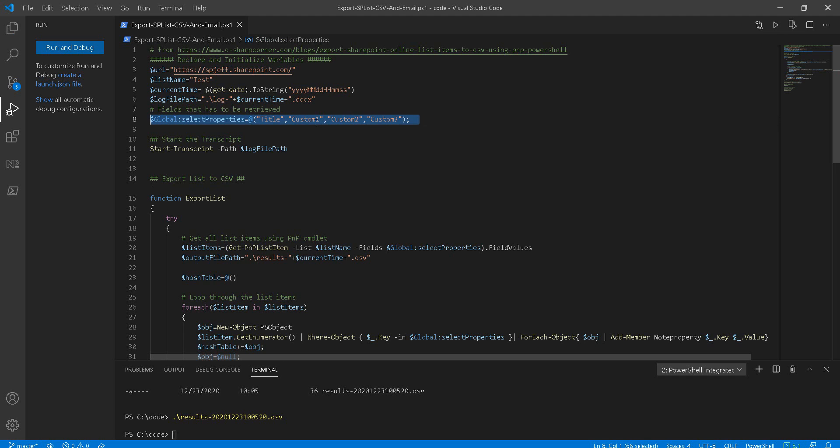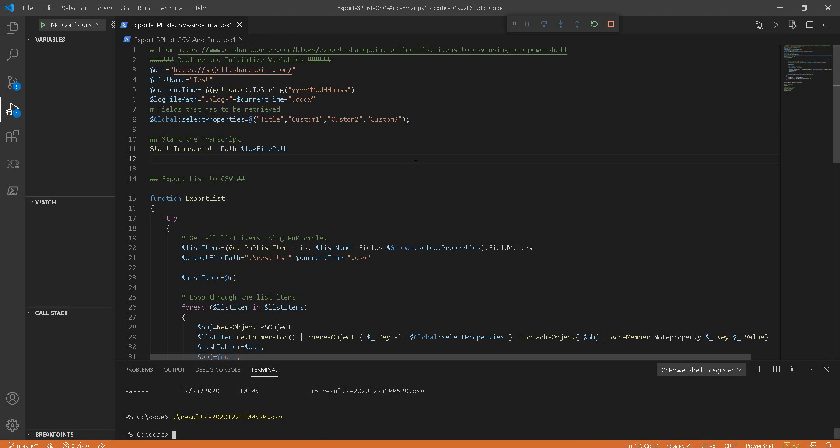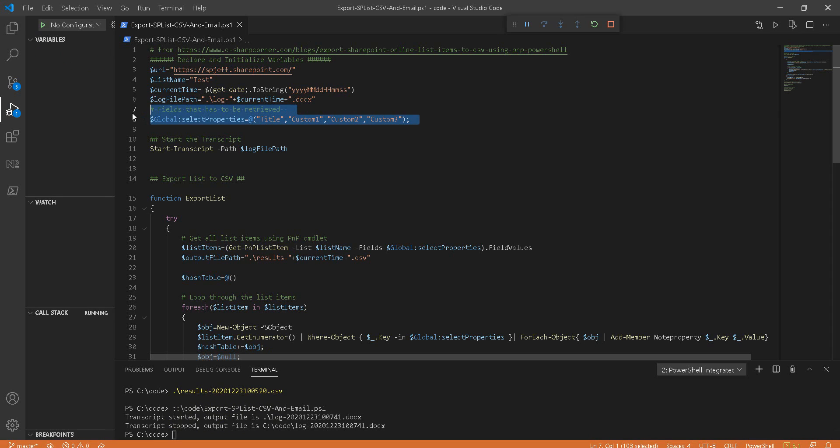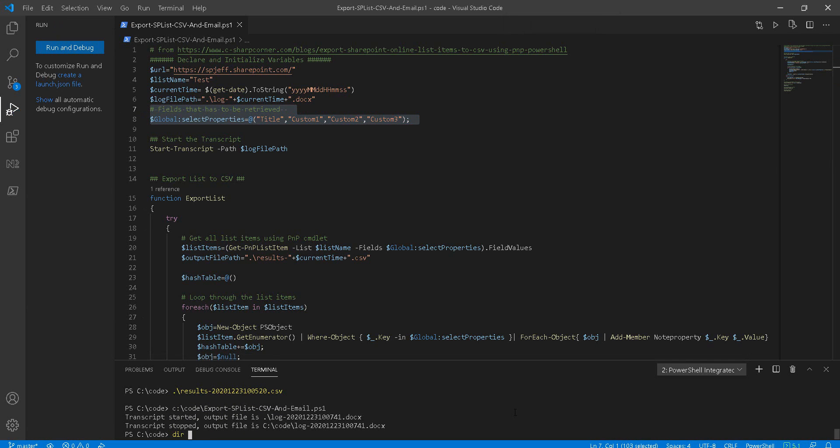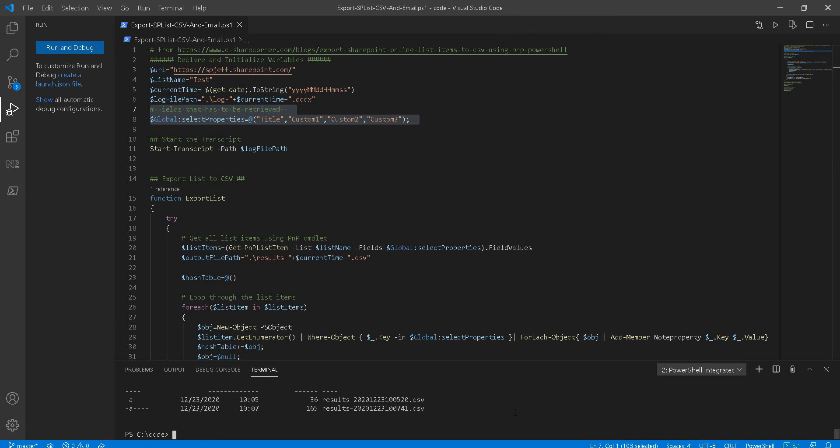All right, after updating the properties I can run this again. We'll generate another CSV and this one's going to pull different fields. So if we do a dir CSV statement, we see that we have another one that's even newer, ending with 741.